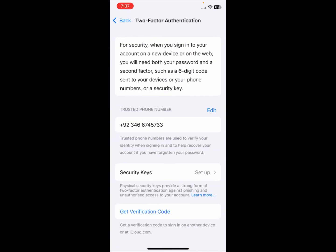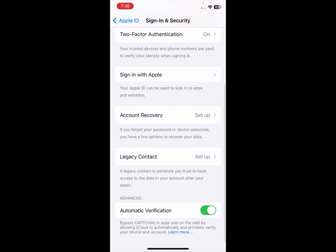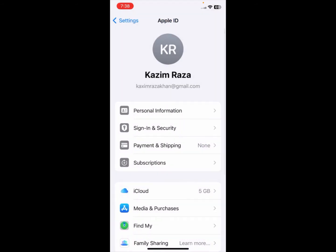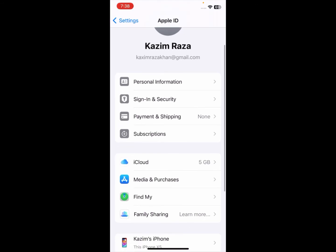After changing your password, turn on two-factor authentication. Scroll down and turn on automatic verification. After doing this, go back. The second method is to click on 'Media and Purchases'.